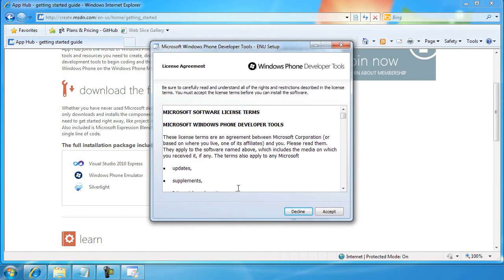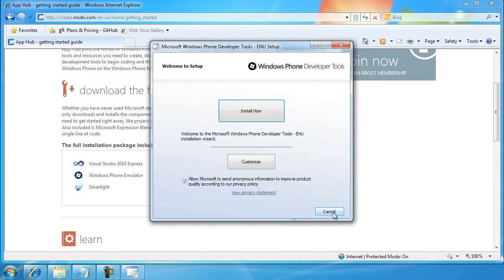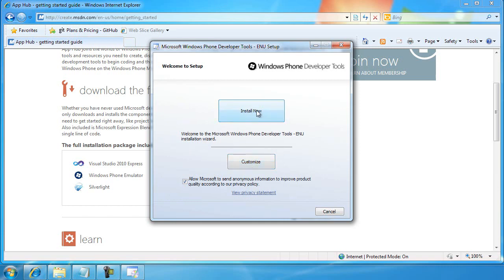First off, you'll see the license agreement. Go ahead and read it and accept it. You can either click the Install Now button, or you can click Customize, which simply lets you choose the location on your hard drive where it'll be installed. I'll go ahead and use the default installation location.